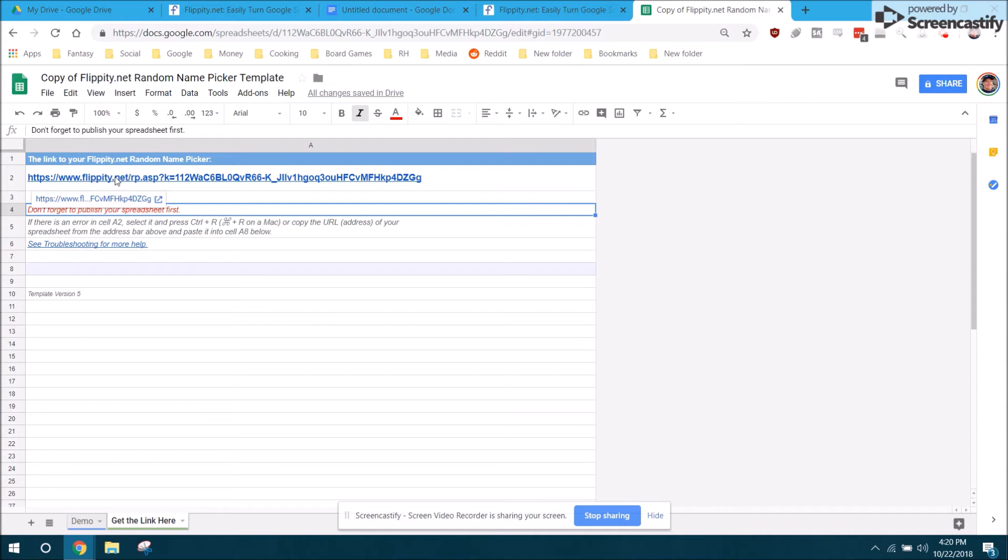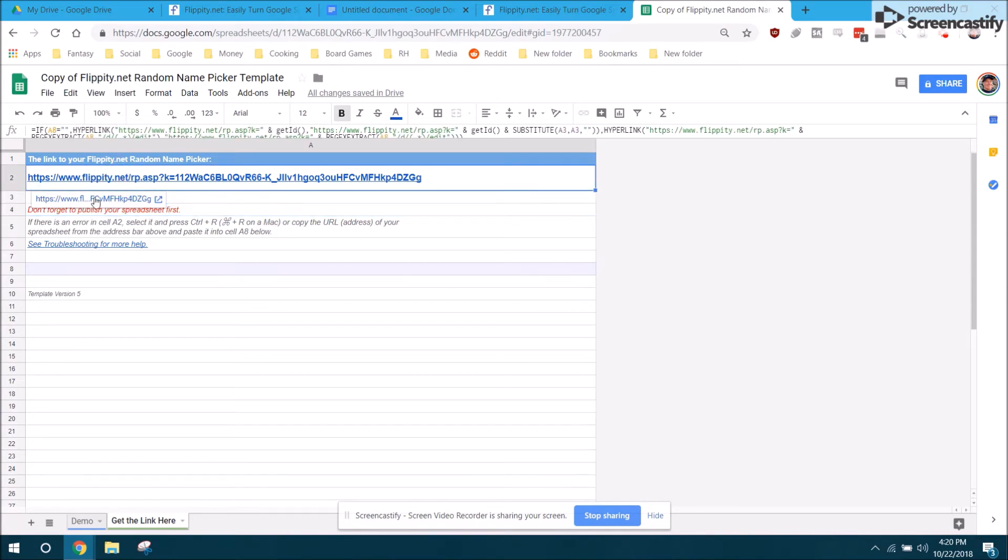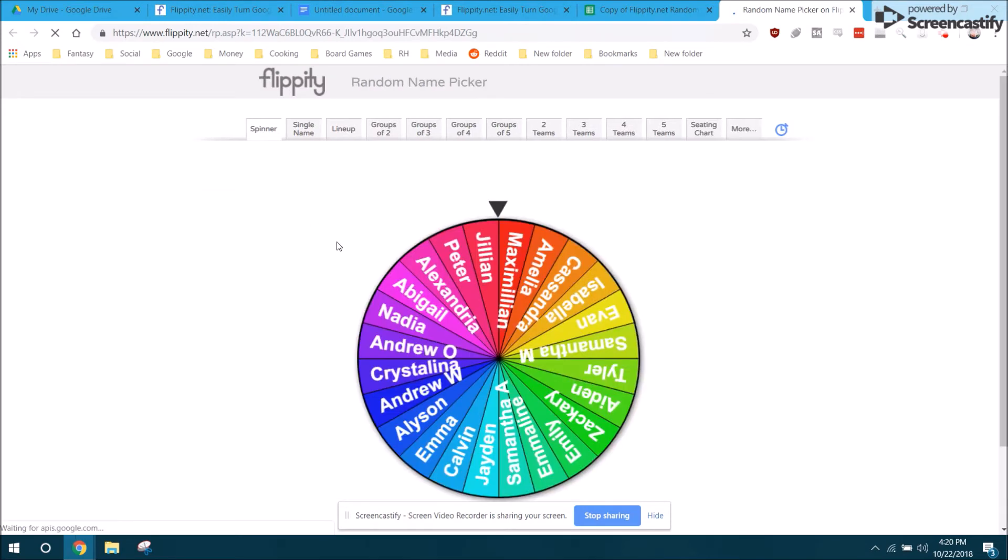Once I've published it, I can close out of this and then I can click on this link that's come up. To click on it, you just click on it and then actually click on the button below it. It'll bring up the flippity tool for random name picker.